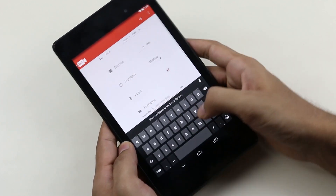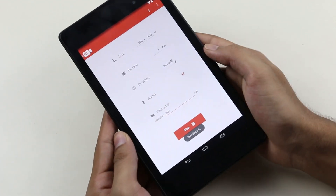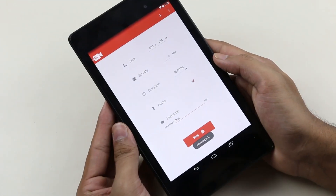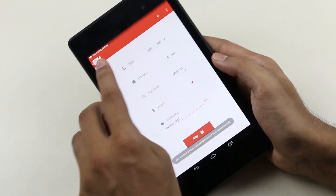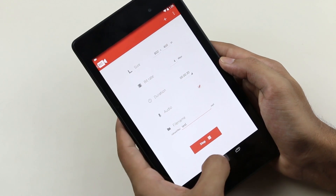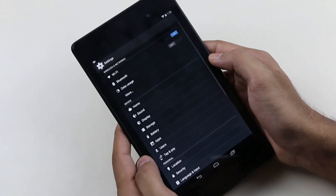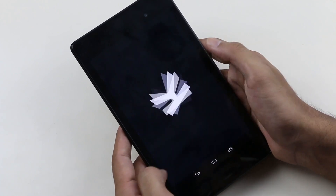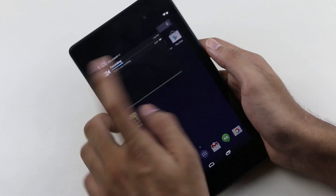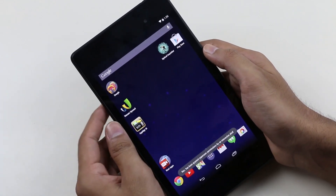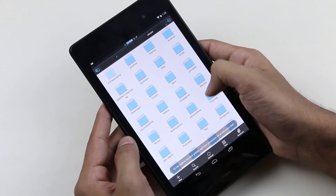Once done, you can just hit record and the recording will start. Once the recording is started, you will get the notification and you can tap here to stop it.